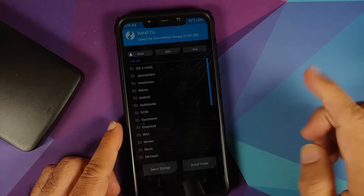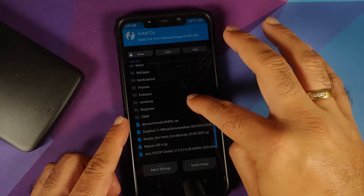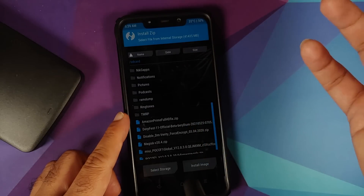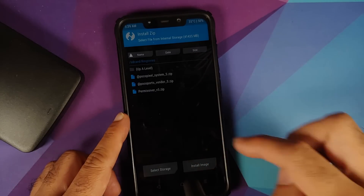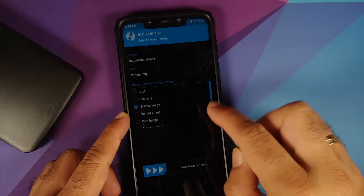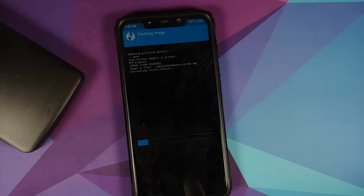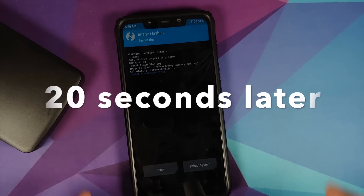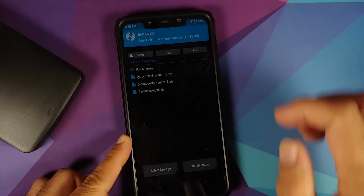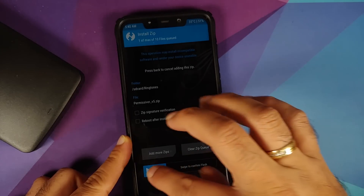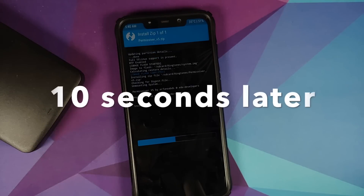Go to Install, navigate to the folder with your files — in my case the ringtones folder, for you it will be the downloads folder. Select Install Image, select the extracted file — this is your Android 12 Beta 2 system.img. Select it, on the next screen select System Image, then swipe to confirm flash. Once finished you will see 'image flash completed.'